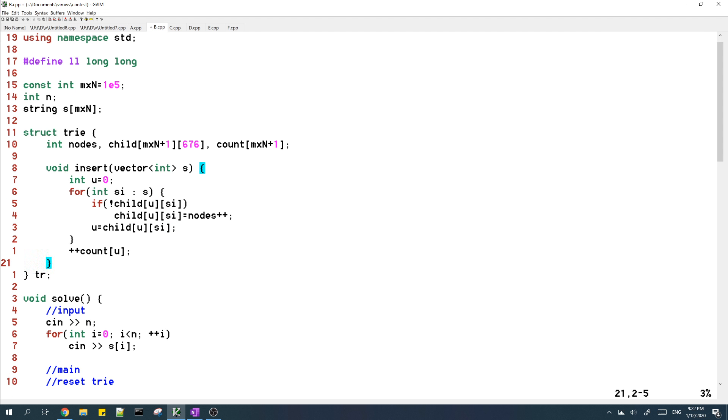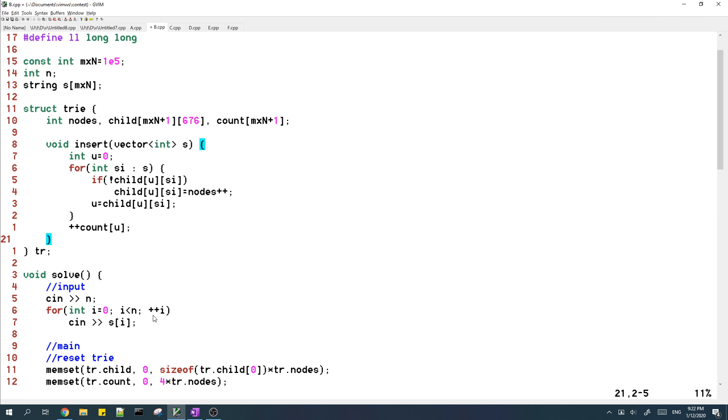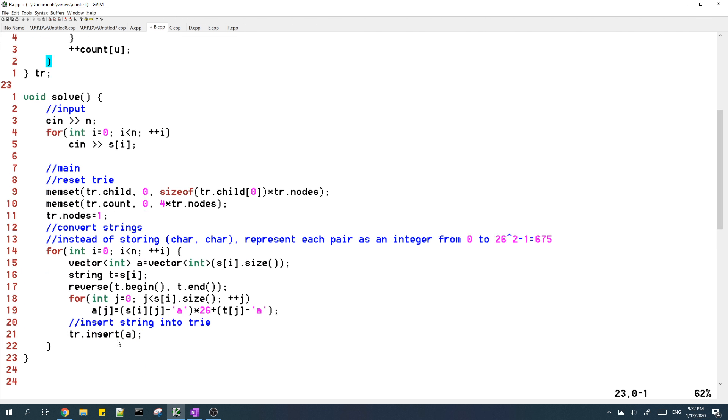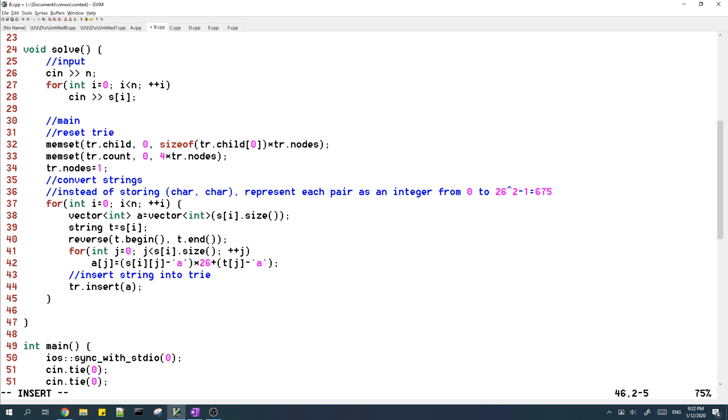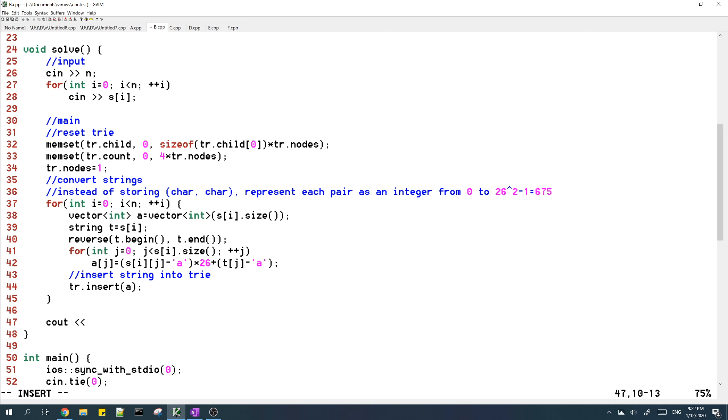And this is just the insert function of the trie and it's pretty standard. And then after we have inserted all the strings into the trie, now we just find the answer, and we do that with the DFS on the trie that I described earlier.